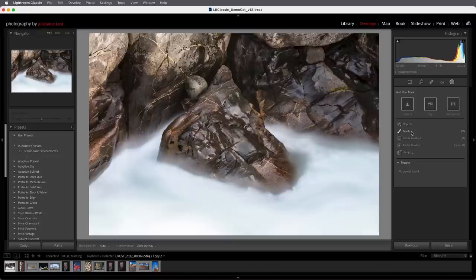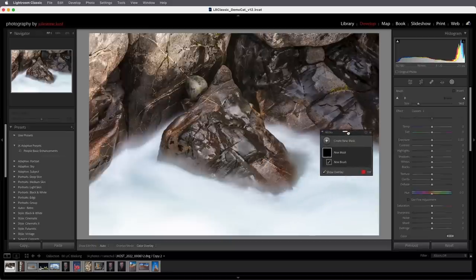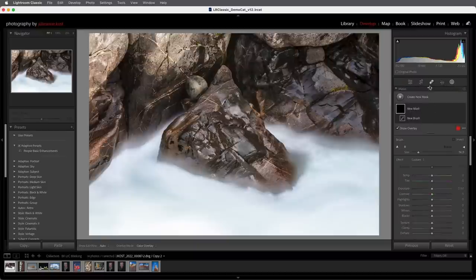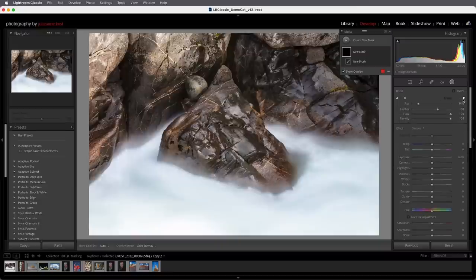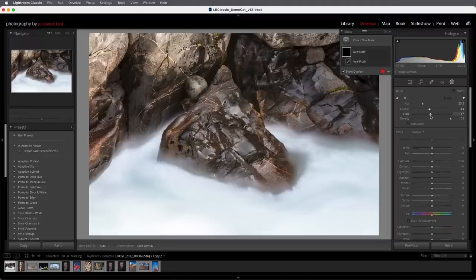We're going to start by selecting the Brush, or we could use the keyboard shortcut K to access it. The masking panel appears and we can reposition it anywhere in the image area, on a secondary monitor, or dock it with all the different adjustments. Let's look at the different brush options using the disclosure triangle. We can use the size slider to change the size, the feather to change edge softness, the flow slider which sets the speed at which the brush applies the adjustment, and the density slider which caps the amount of adjustment that can be applied.